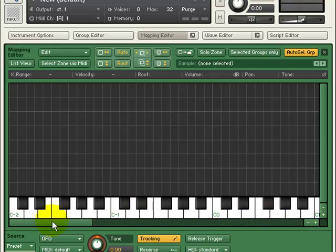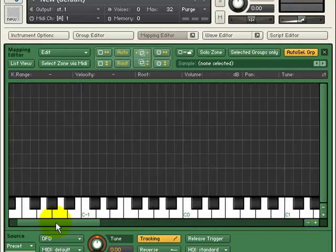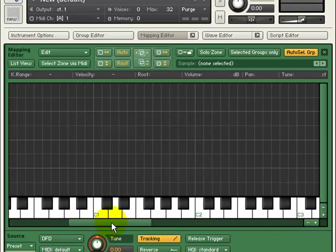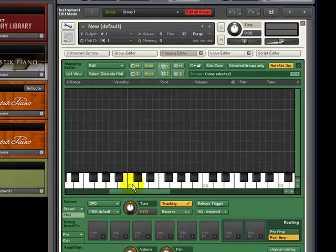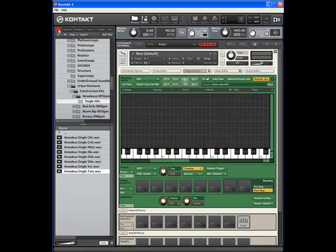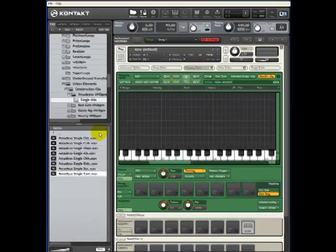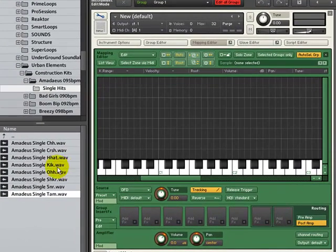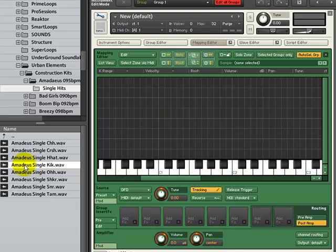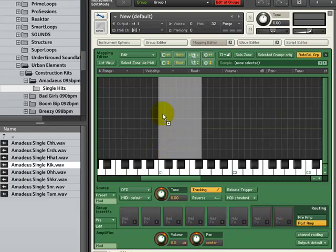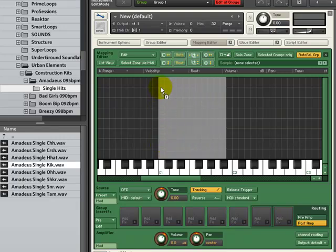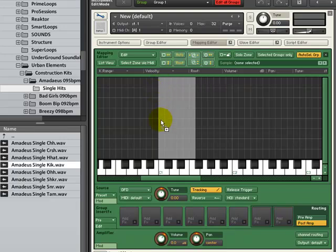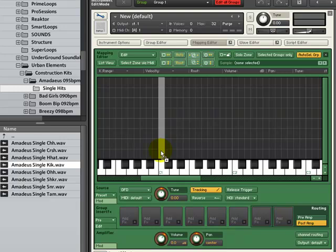We will place our first sample on C1. Go to your library and select the samples you wish to use. As you drag your sample into the mapping area, the higher you drag your mouse, the wider the zone will be. The lower you drag your mouse, the narrower the zone will be.